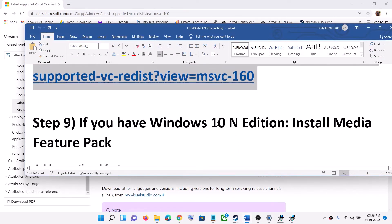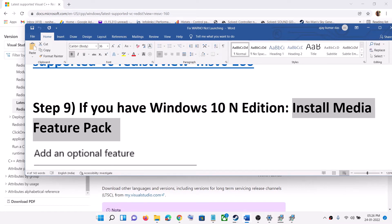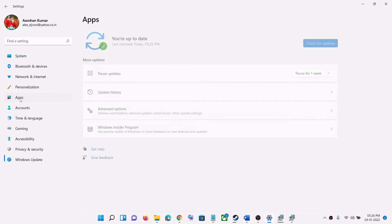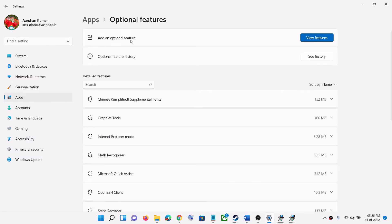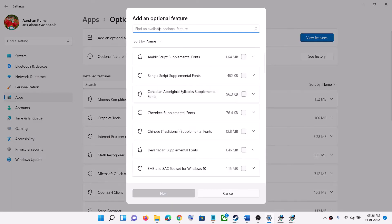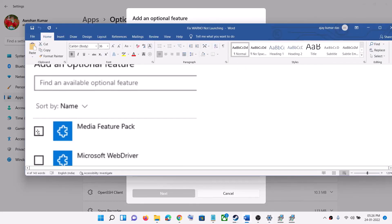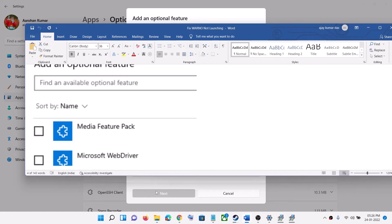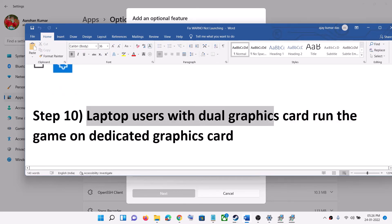The next step is to install the Media Feature Pack — this applies if you have a Windows N edition. Go to the Start menu, click on Settings, go to Apps, and click on Optional Features. In Windows 10, click Add a Feature; in Windows 11, click View Features and type in Media Feature Pack. Put a check on the box which says Media Feature Pack, click Next or Install, and after the installation restart your computer and then launch the game.